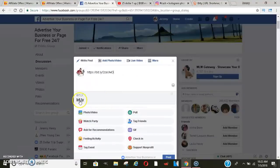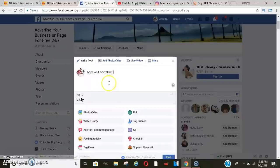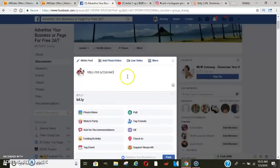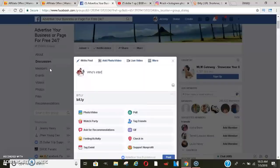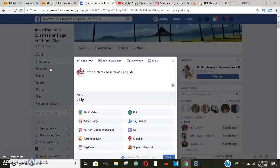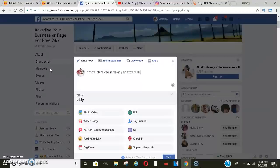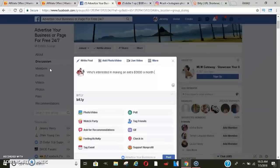And then it should pop up. But you'll add your picture there and then you'll do who's, now you don't have to type this, I'm just making up something. But I probably wouldn't put this. And making an extra $3,000 a month. Comment below.